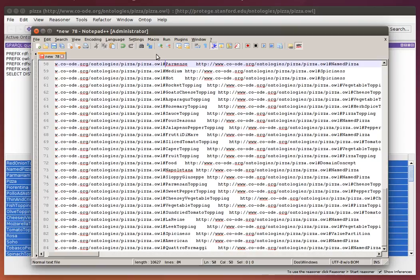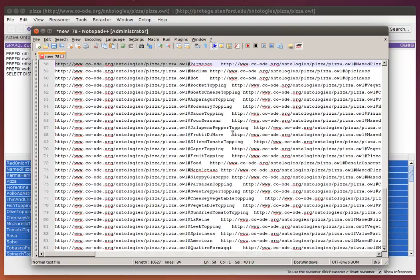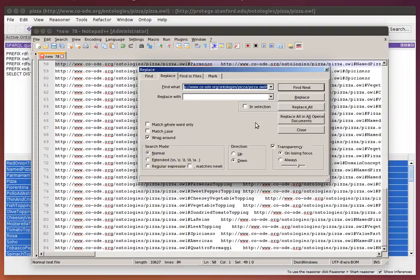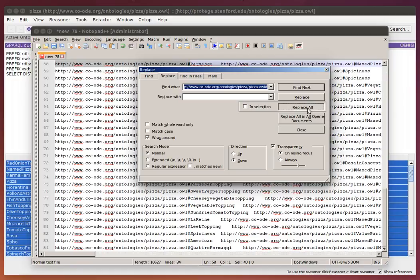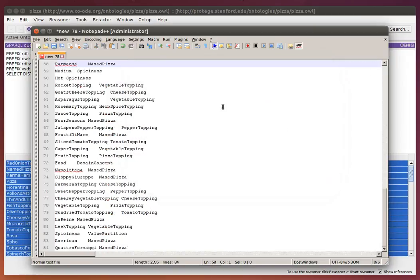If you don't want to see the full IRIs, you can simply replace these prefixes with nothing, and then you have a different view on it.